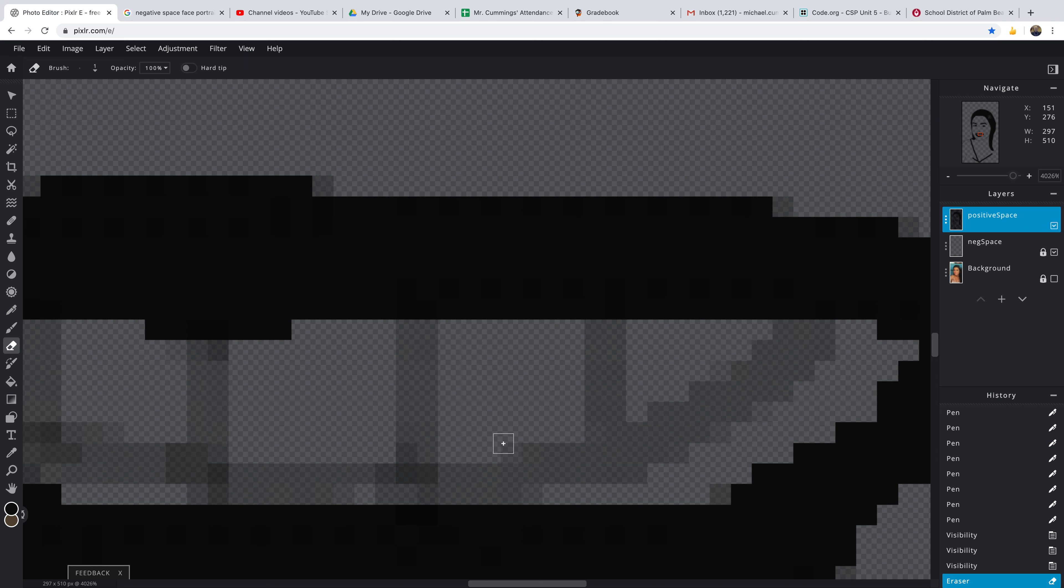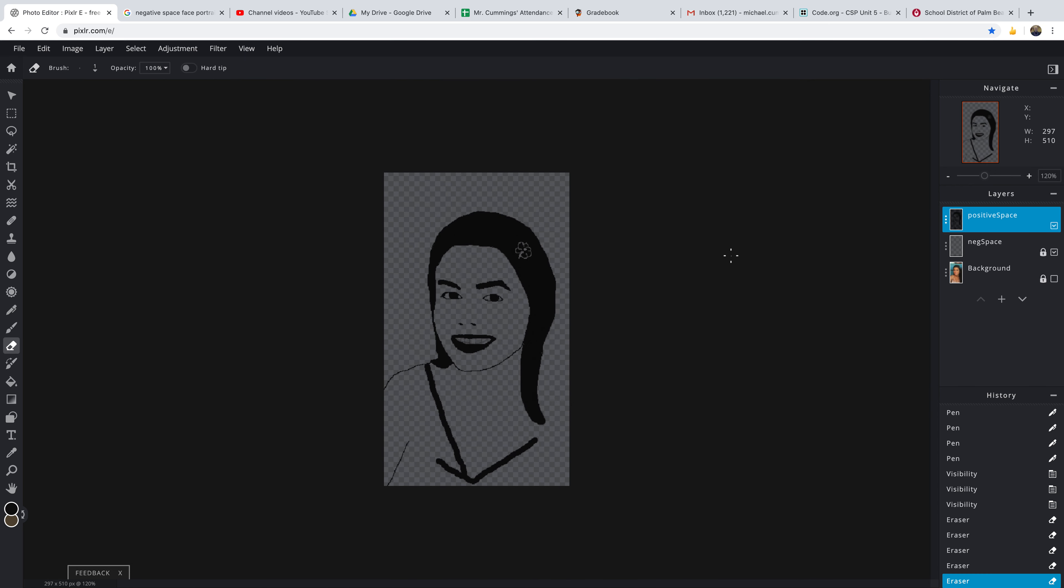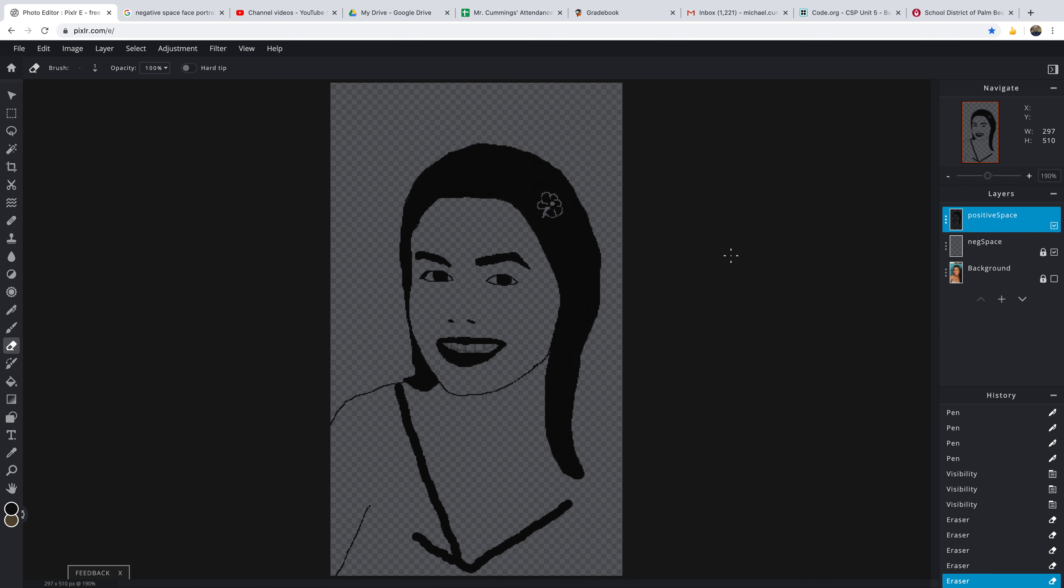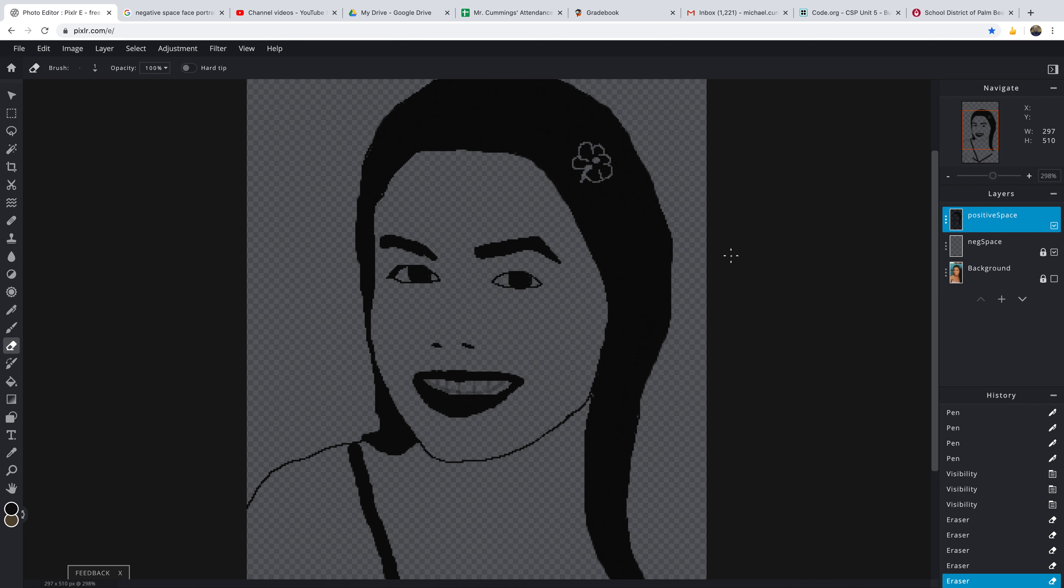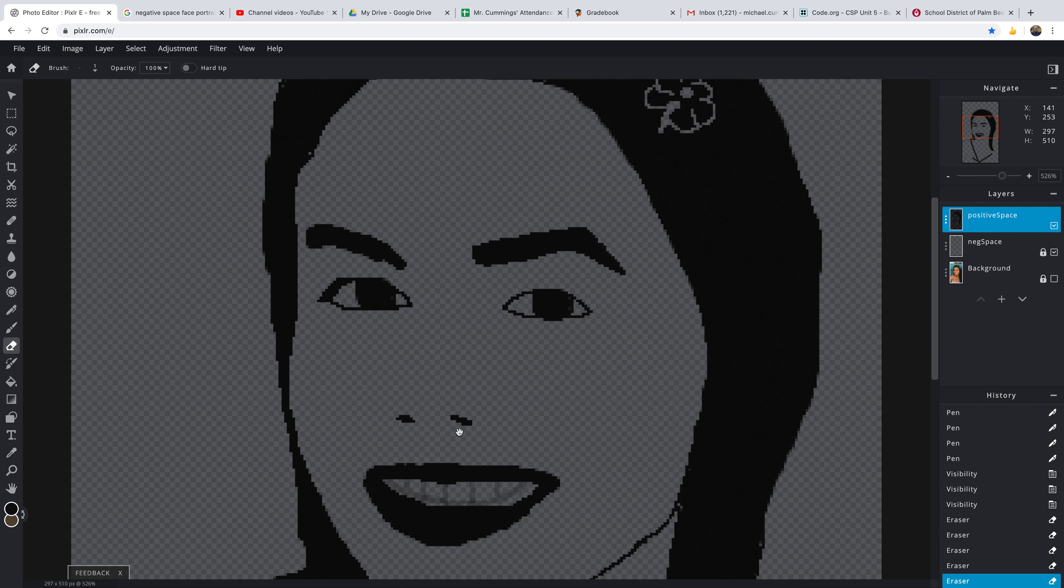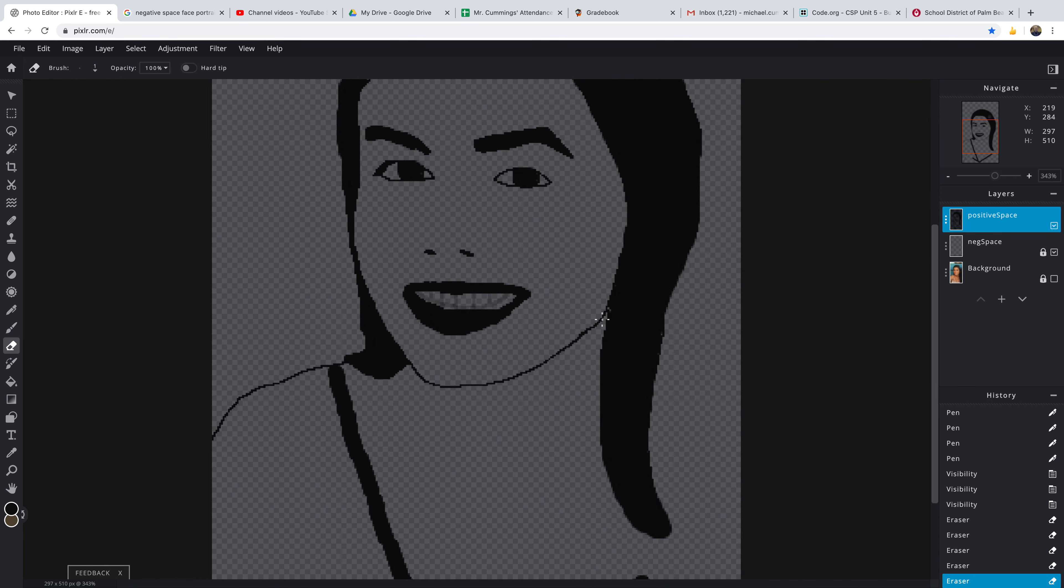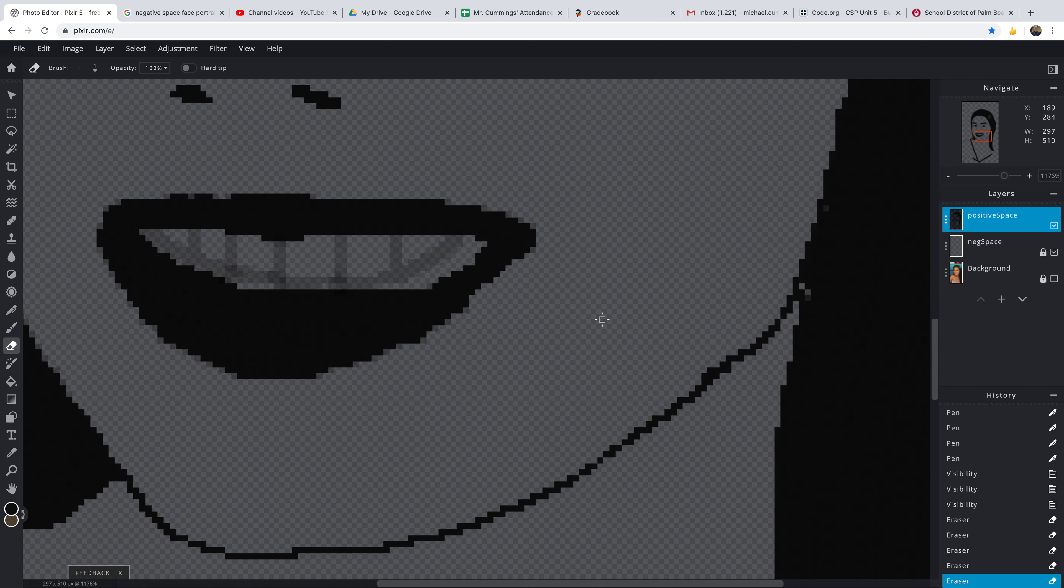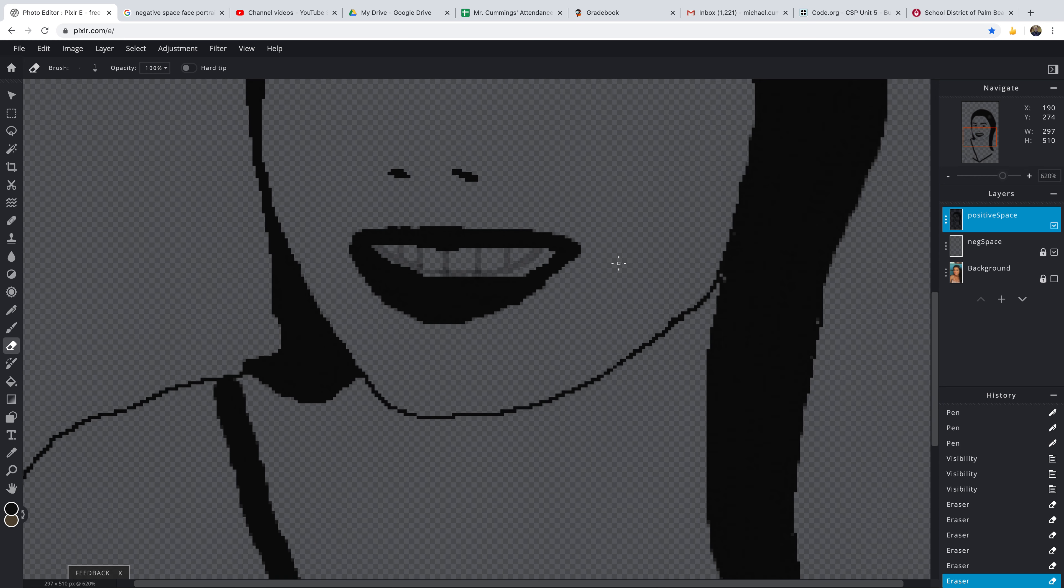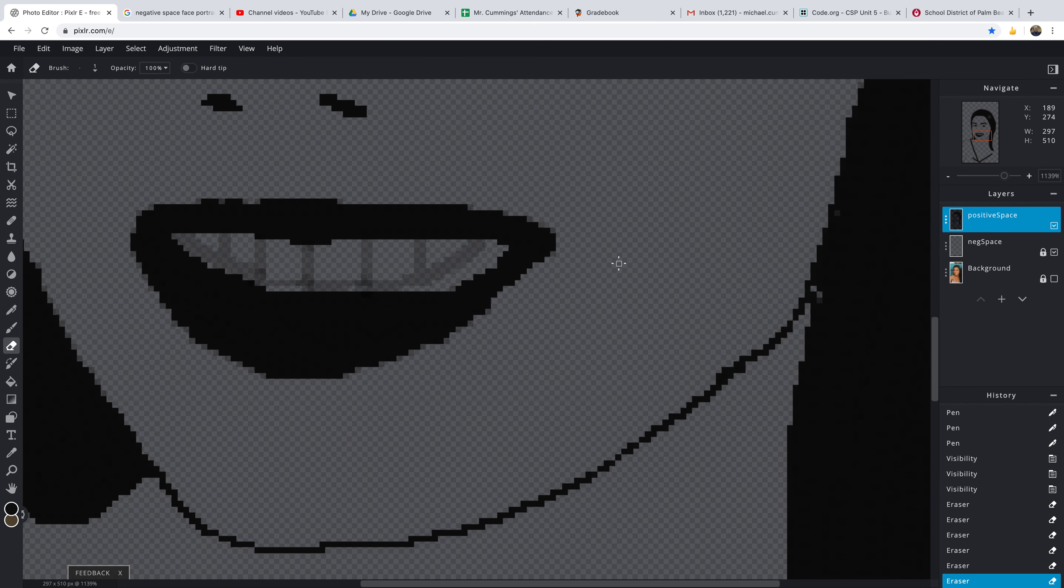You want to be careful here because you don't want to take too much off. And I want the teeth to look even. I don't want it to look like the teeth are chipped. So you may have to doctor this up a bit. It doesn't look that bad.